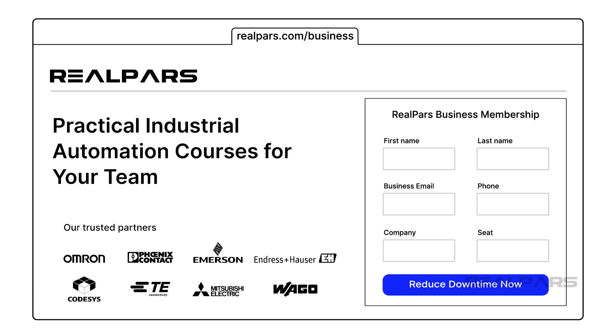If you want an effective, affordable way to train your maintenance team, head to realpars.com/business, or click the link in the description below to see how RealPars Business can help you.